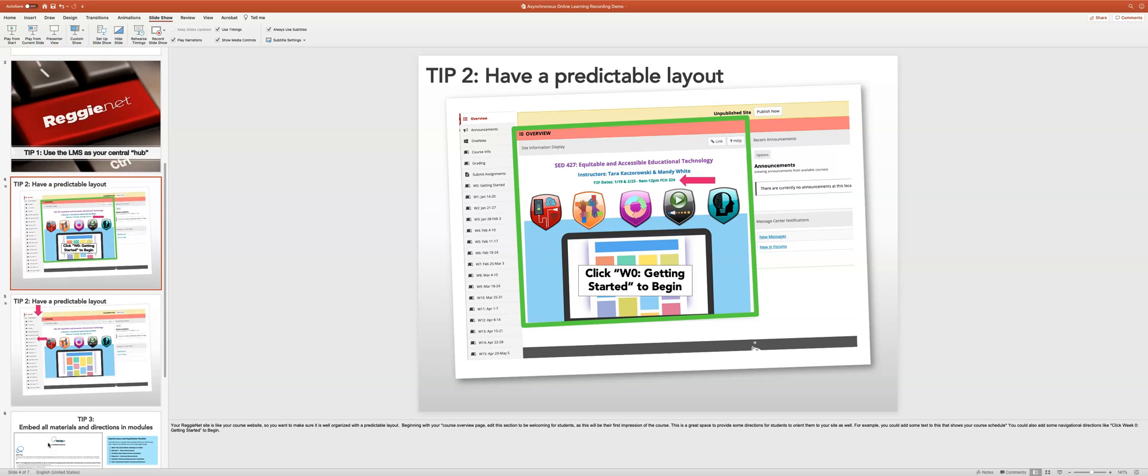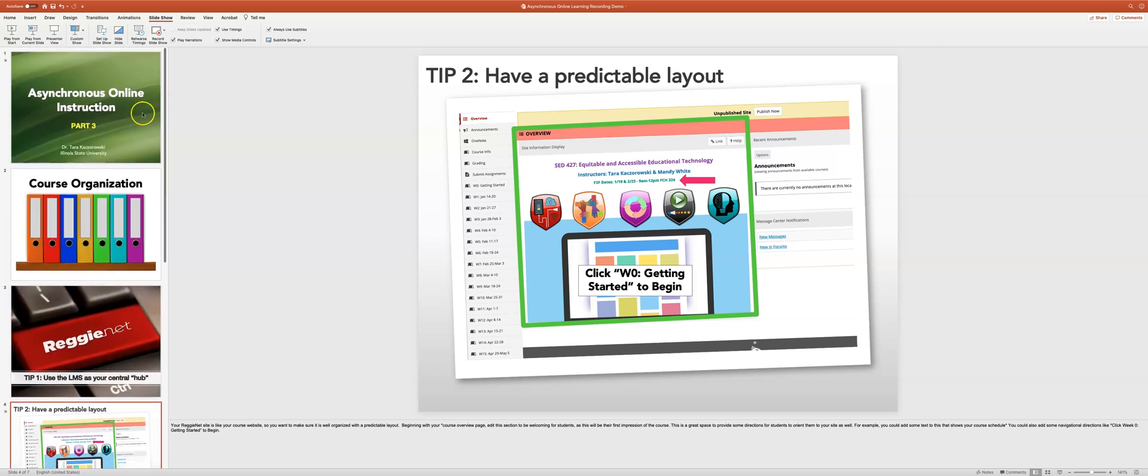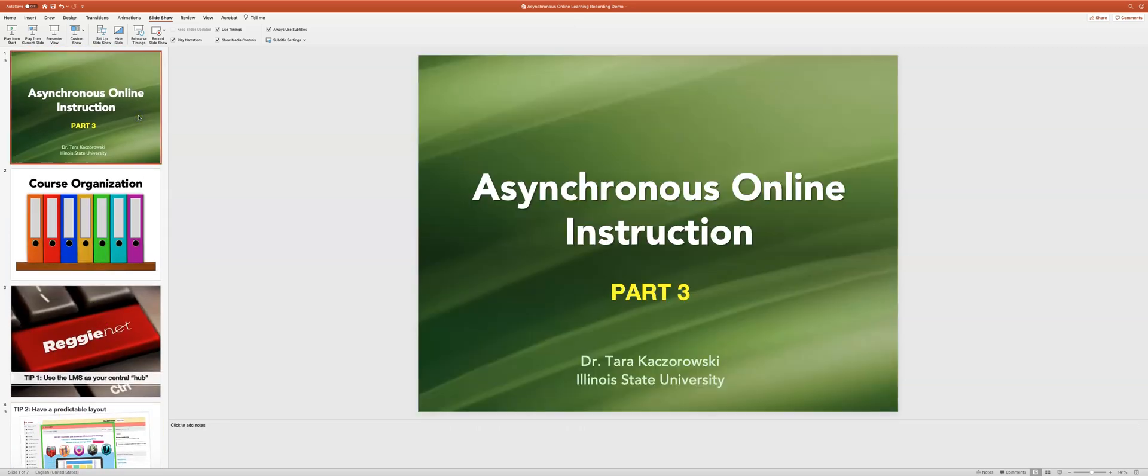This way it'll make my recording process go much more smoothly. I am going to start at the beginning and under the slideshow tab at the top there's a button that says record slideshow.